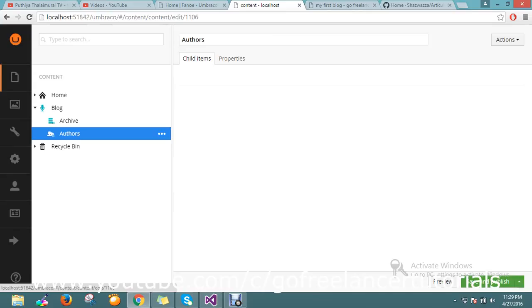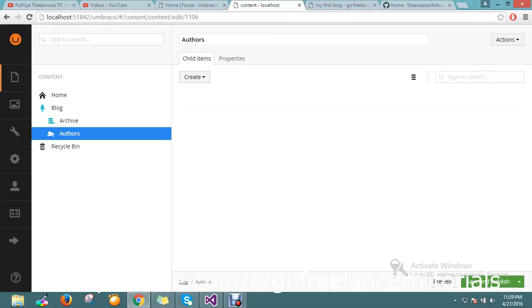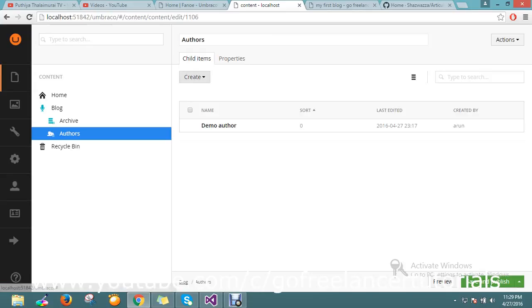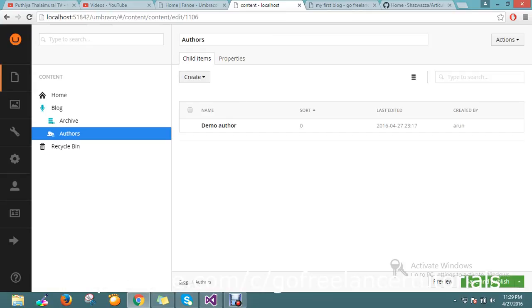So how to add the profile? Go to the Authors. So here you will have the option to add your author details by creating article authors. One second, I'll show you how to do that.